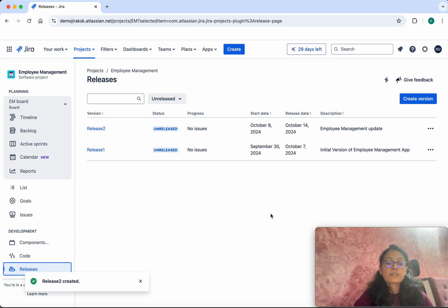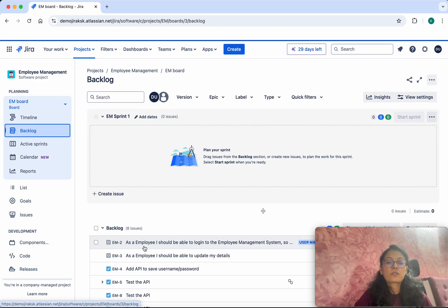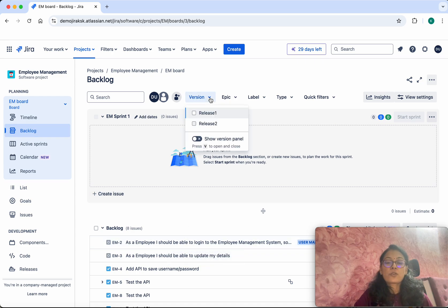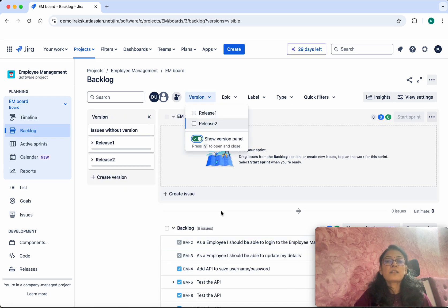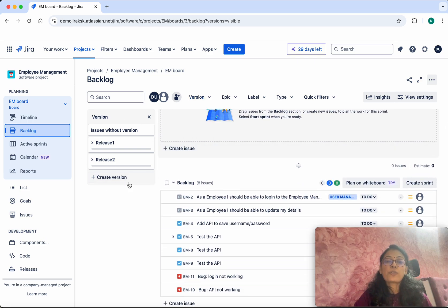We have successfully created two releases. Now let us associate some user stories to these releases. Let's go back to the backlog. We are not able to see the version panel because we have not enabled it yet — so let's enable the version panel.